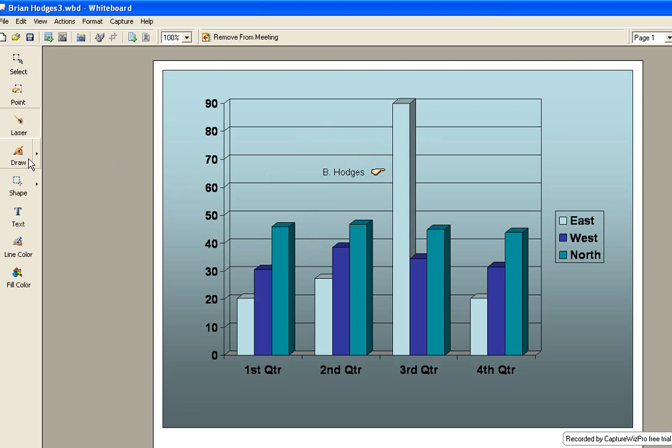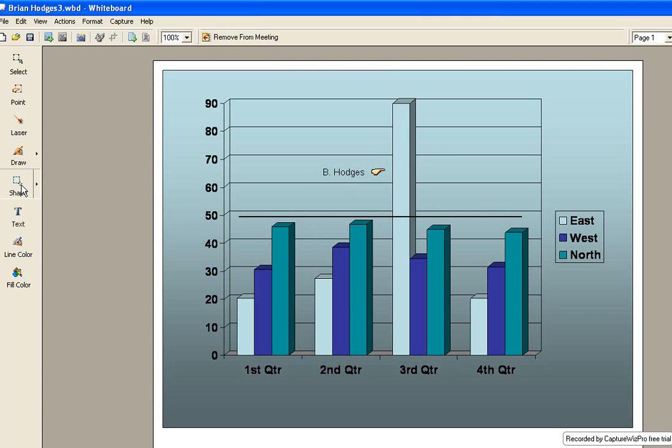I can also draw to illustrate something I want to discuss. I can drop in shapes as well, complementing anything I see on the chart or image that I'm working on.